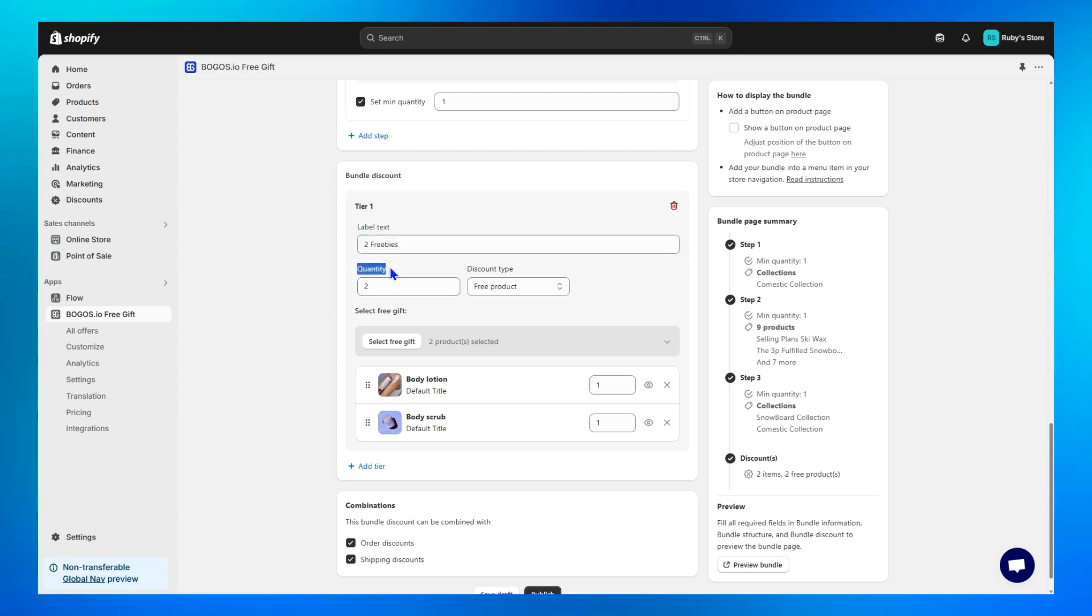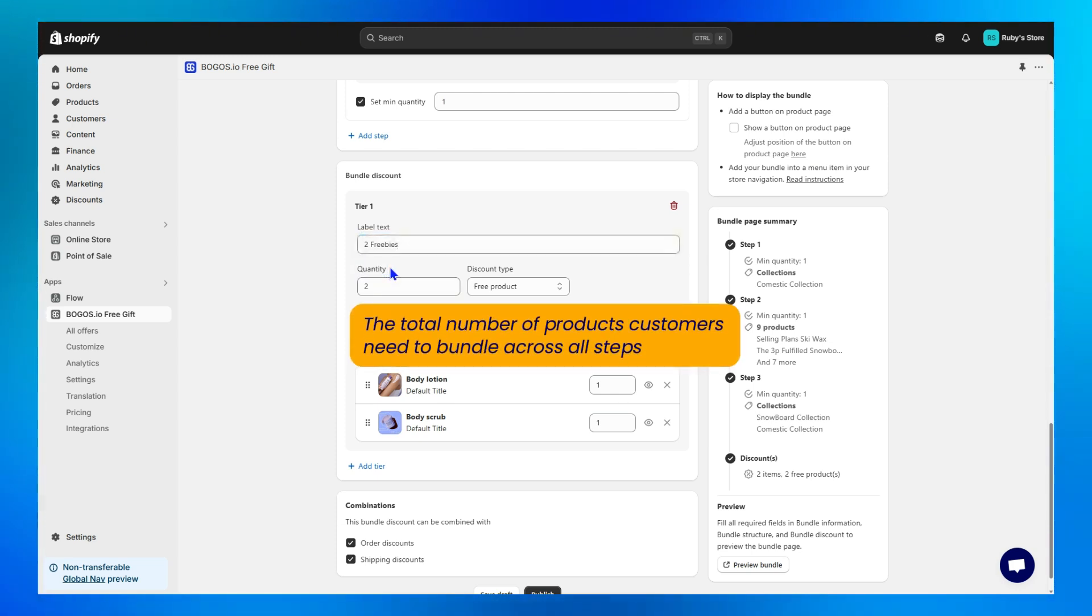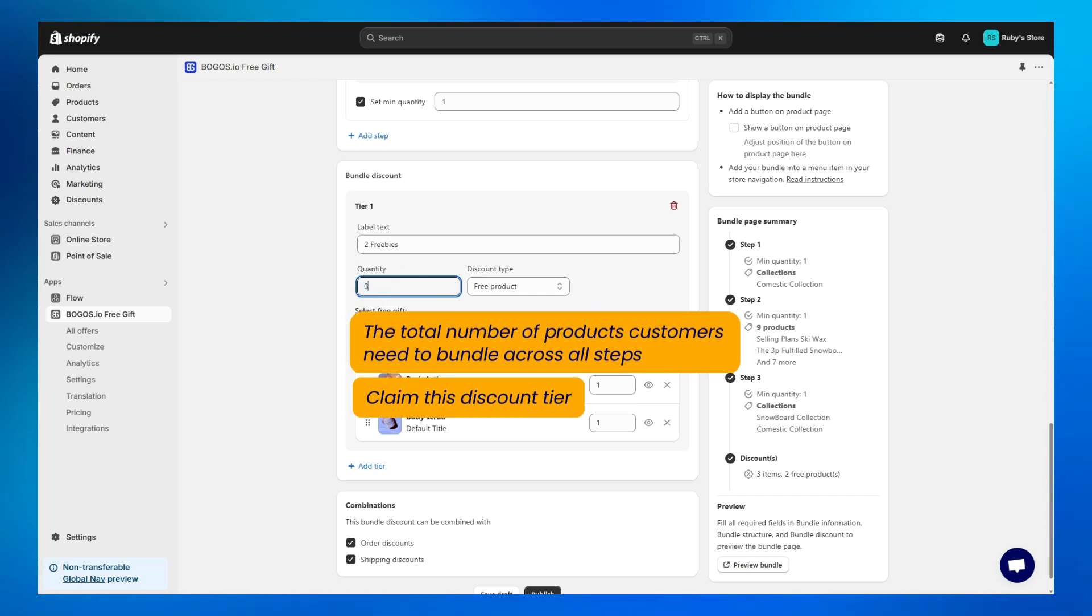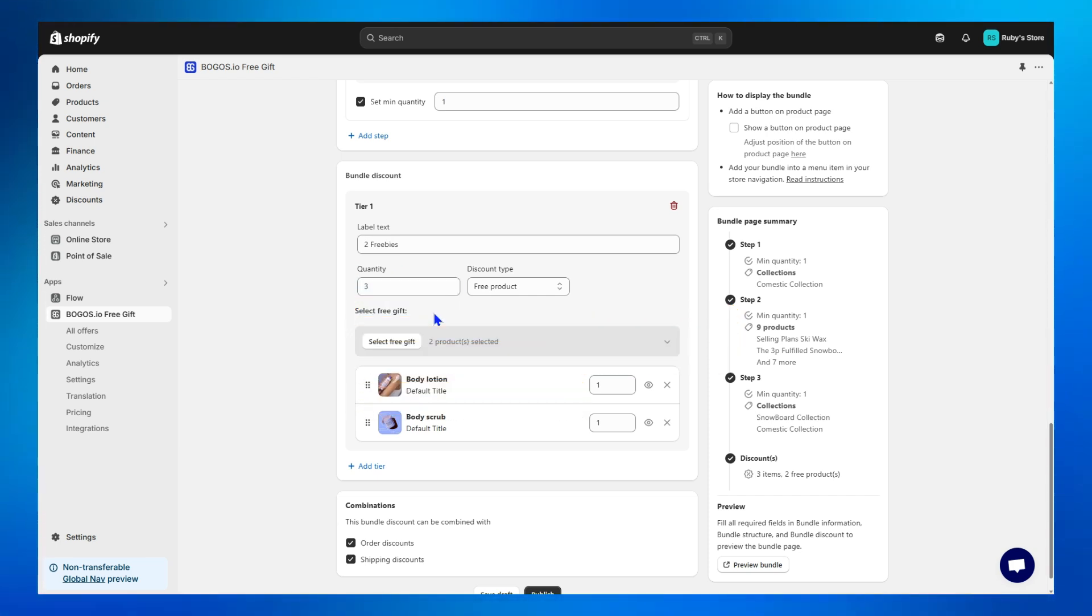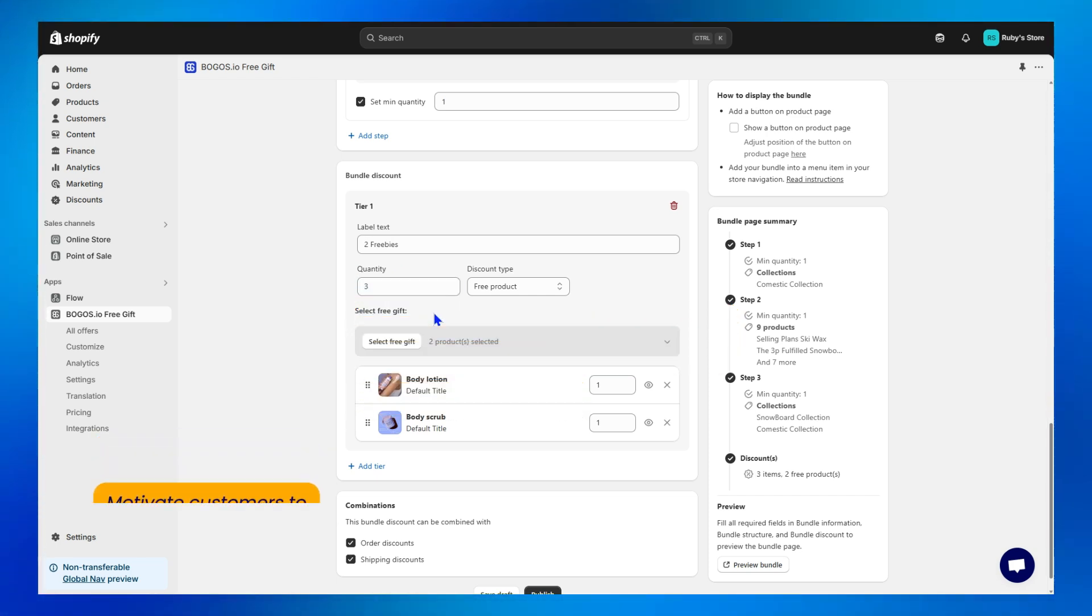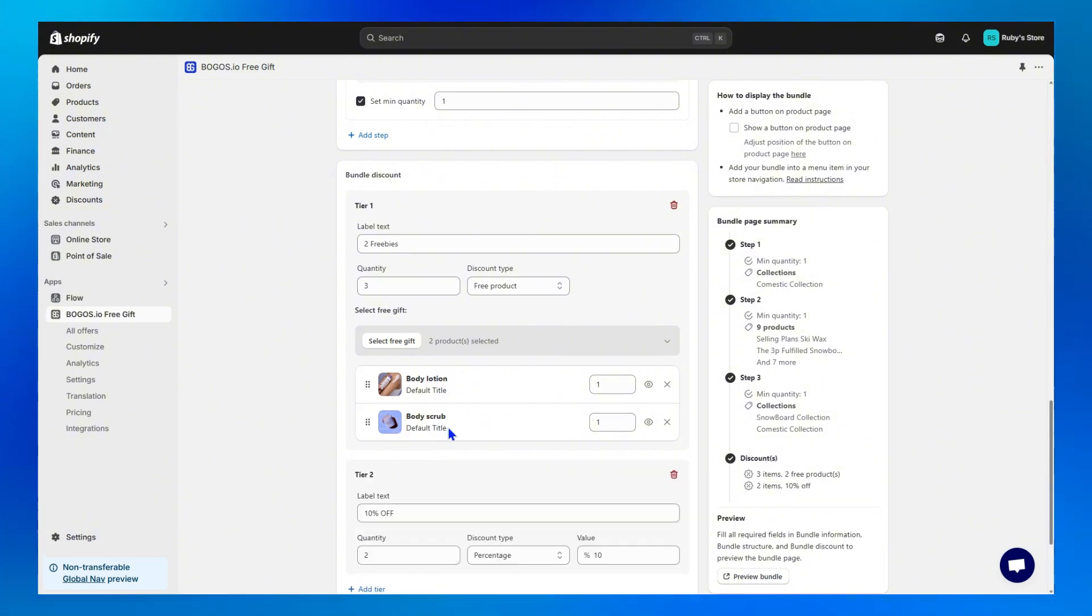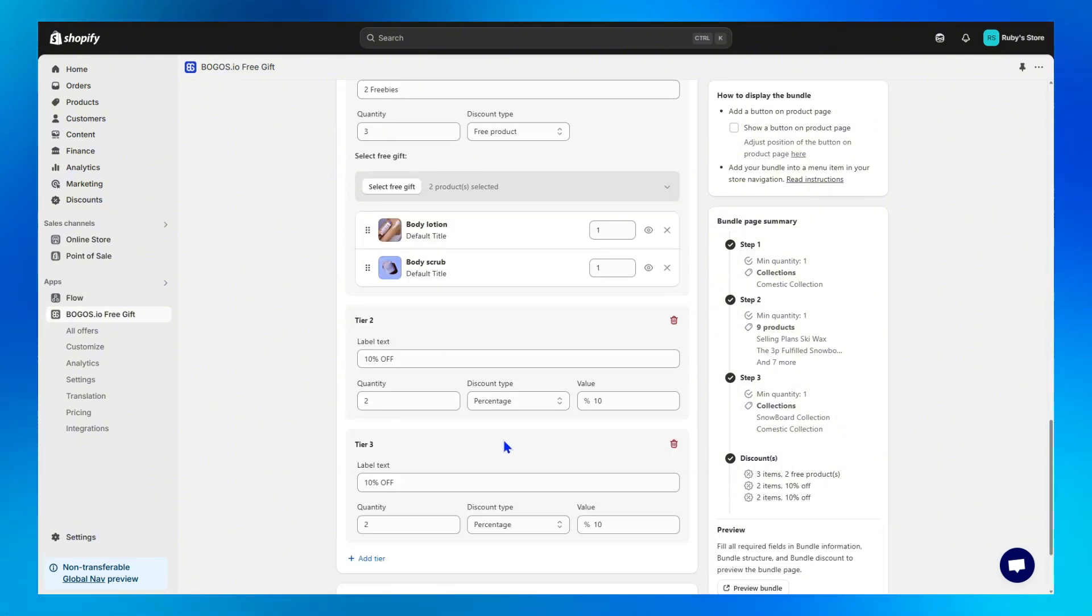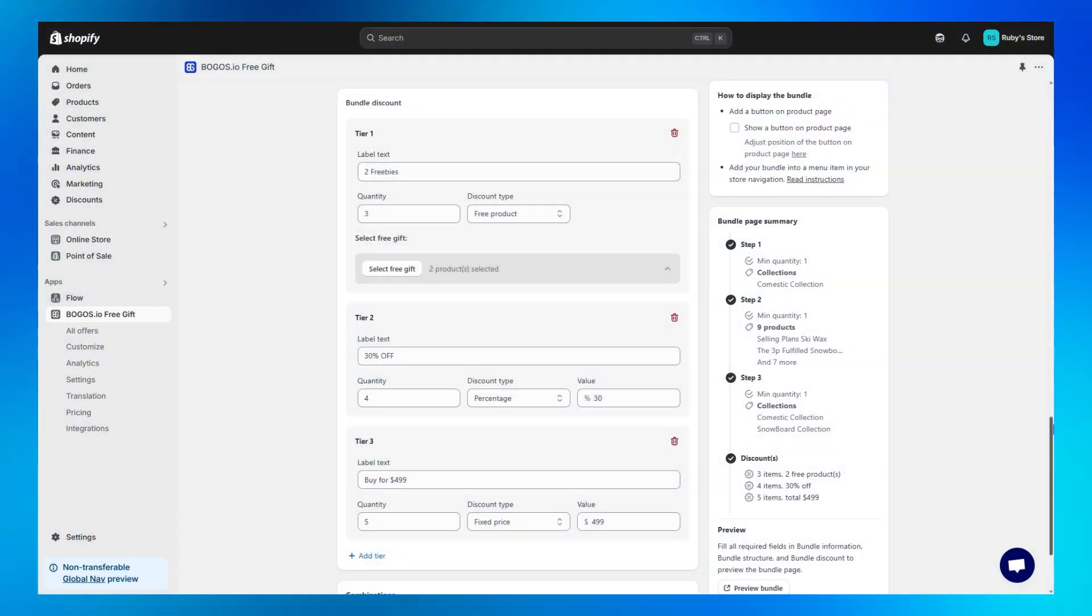Next, in this Quantity field, decide the total number of products customers need to bundle across all steps to unlock this discount tier. Make sure you calculate this carefully. And if you want to motivate customers to spend more, just add as many discount tiers as you want and edit each tier as you want. Here's my setup for you to take as an example.